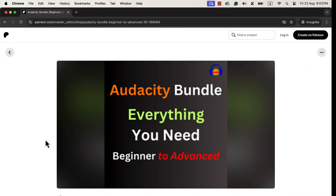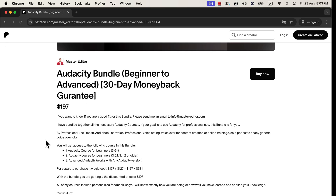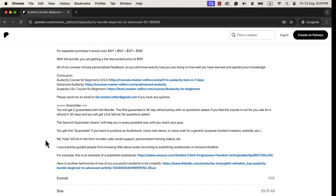I have an Audacity course bundle to upgrade your audio editing skill level for professional work — audiobook narration, professional voice acting, content creation, online video trainings, or any kind of generic voiceover task. The bundle has a 30-day money-back guarantee. If you feel the courses are not working for you, you can ask for a 100% refund within 30 days — no questions asked. In addition to the money-back guarantee, you will also get a success guarantee. If you cannot achieve your voice editing goal, I would personally guide you for success via emails, video instructions, and even video calls if needed. You will find links to enroll in the description and pinned comment.